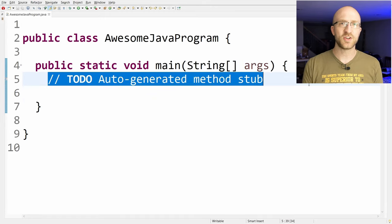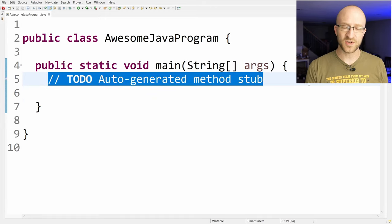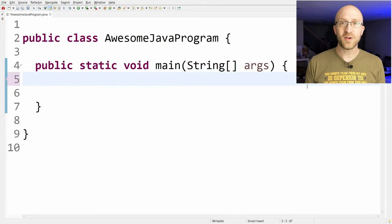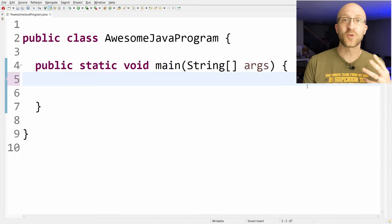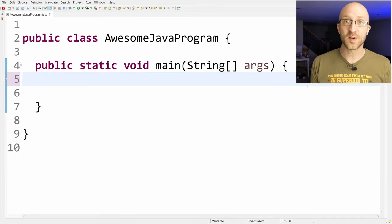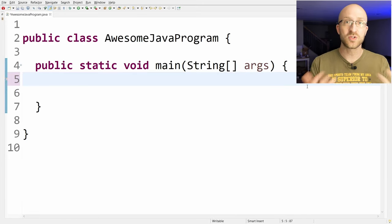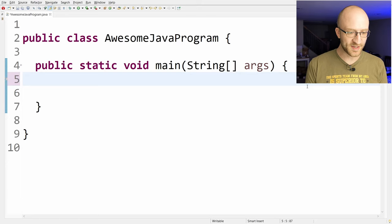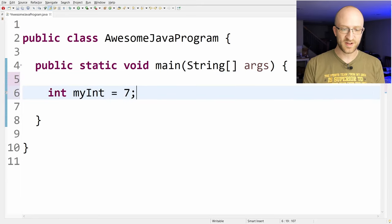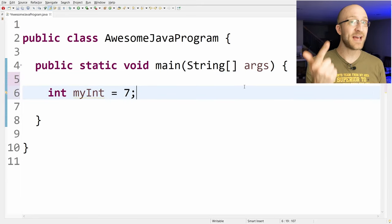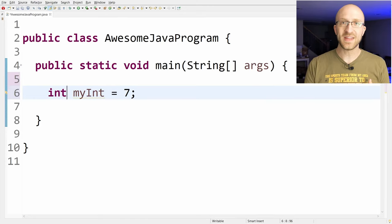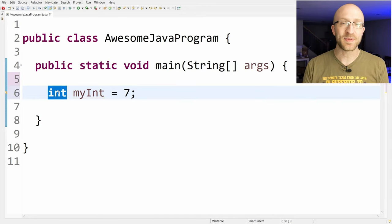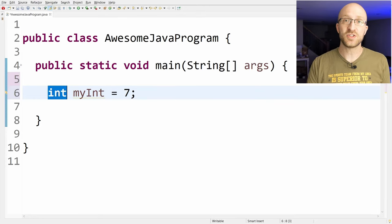This line here with the two slashes is just an automatically generated thing that we don't need, so we can just get rid of it. Just about everything we'll do in Java revolves around creating and using things called variables. Variables are just used to store data. So here's an example: int MyInt equals 7. Now variables have a name, a type, and a value. For this variable, int is the type. It stands for integer.